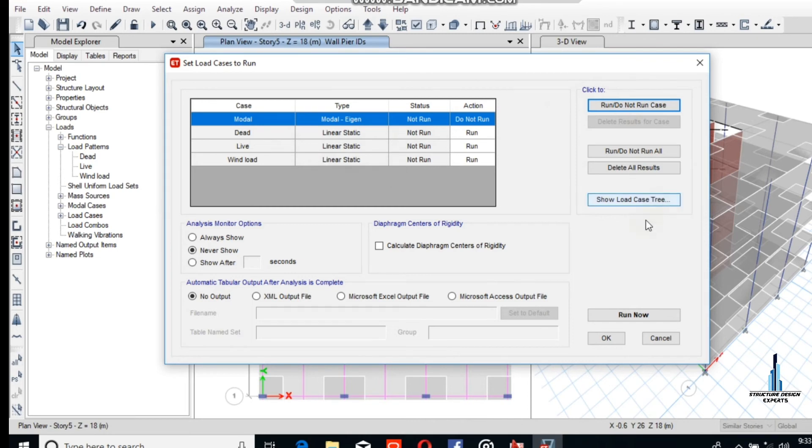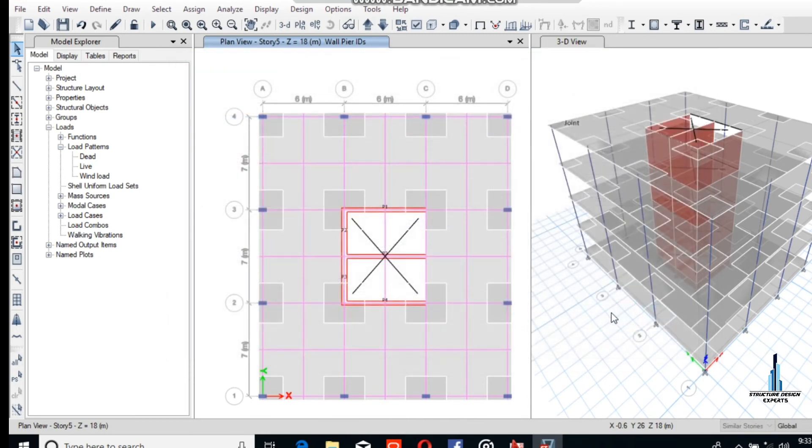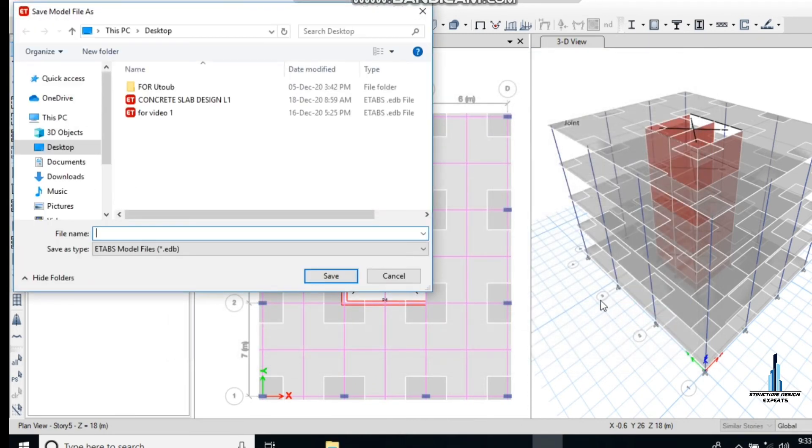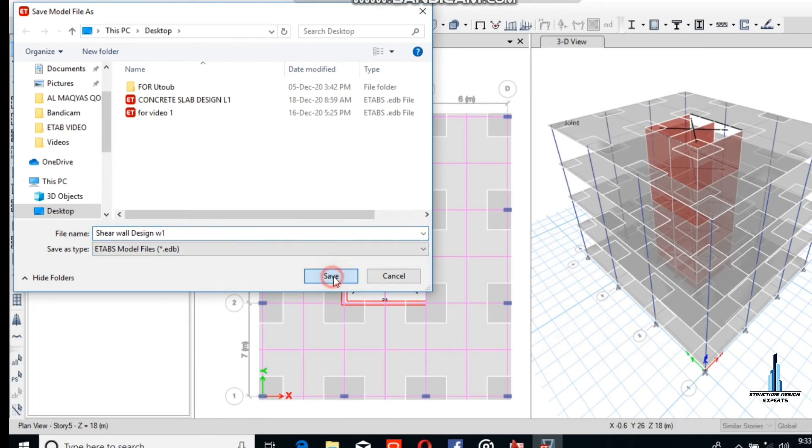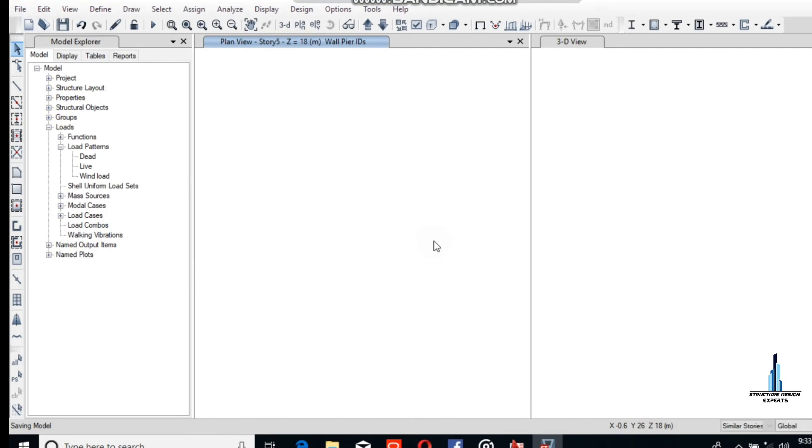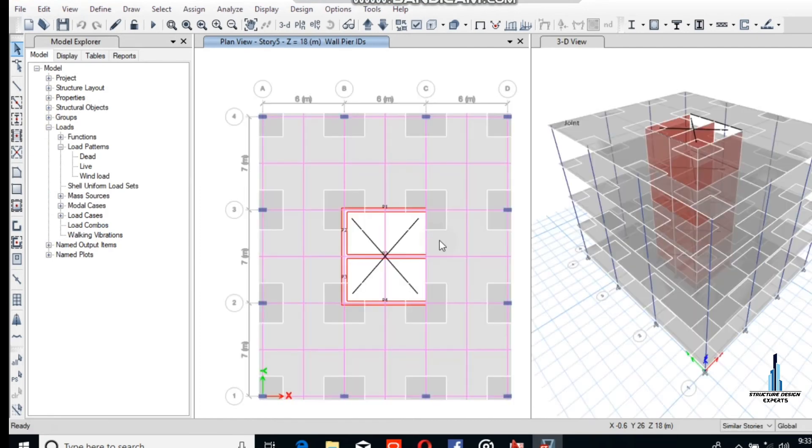The complete slab detail is present here. There are three loads: dead load, live load, and wind load. We will run the model with these three only. Save this. It is better to save it before you start, because if an abnormal condition occurs, your file will be saved.